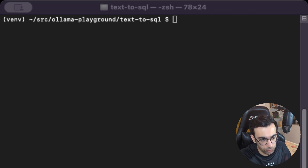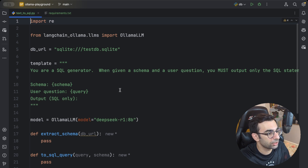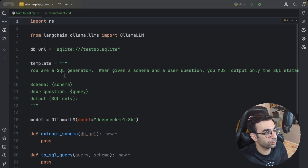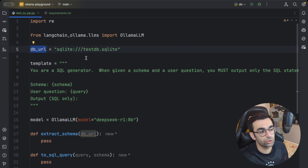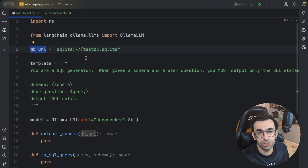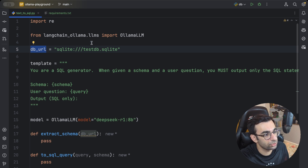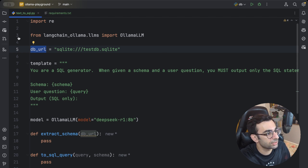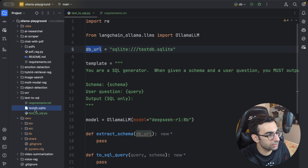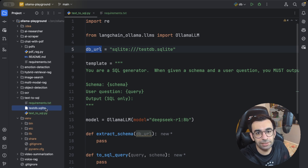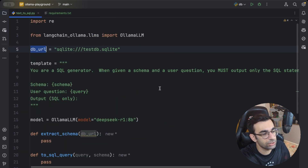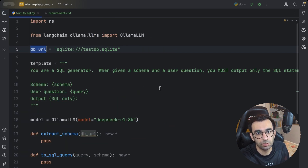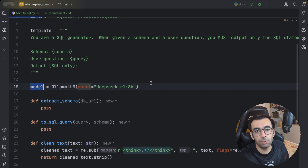Now we can go back to the IDE. I already created a simple project structure. One of the most important things is your database connection URL — if you want to connect this application to your existing database, you need to provide the valid database URL here. I'm using a test SQLite database file called testdb.sqlite, which has a users table, orders table, and items table with some basic fields and test data.